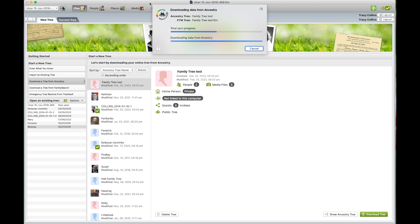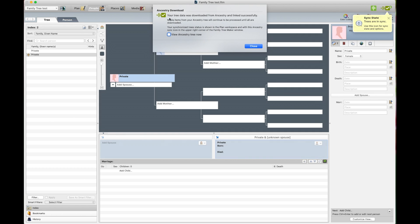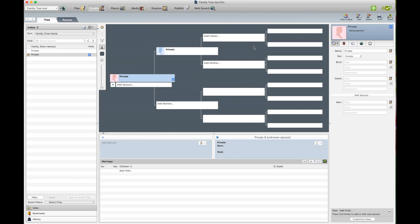And get this progress pop-up box. And then it says your tree has been downloaded from Ancestry and linked successfully. You can view now, but we don't want to. And then we close. And there's your tree downloaded from Ancestry.